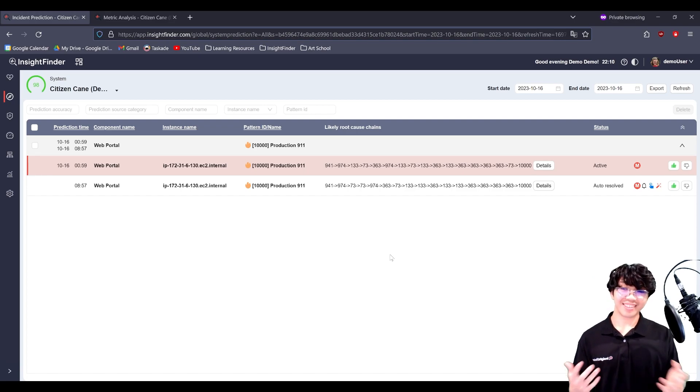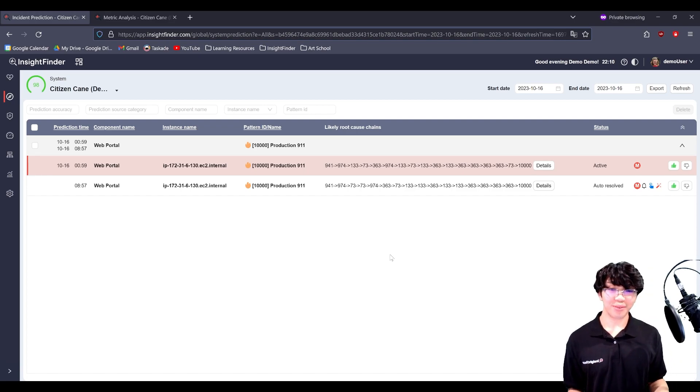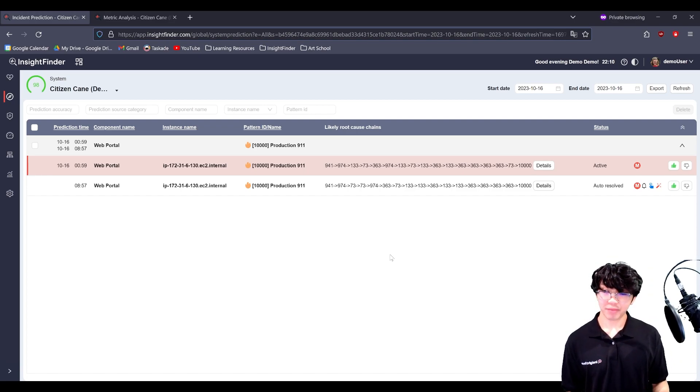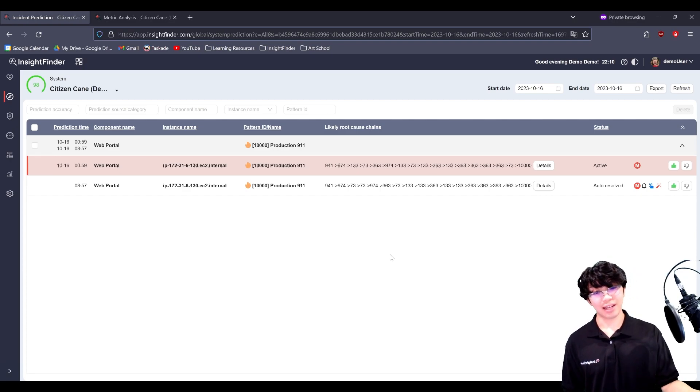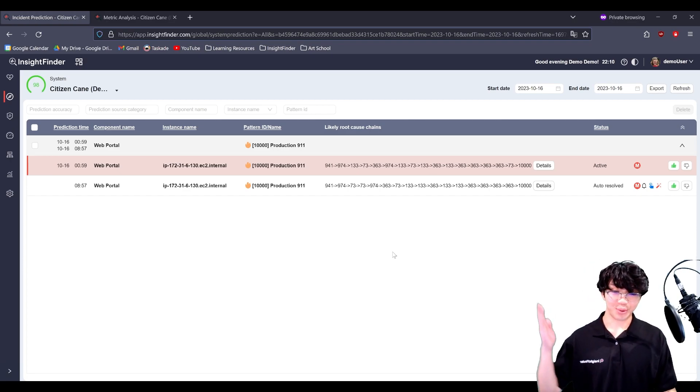So, with that, that's an overview of the prediction page. And in our next video, we'll cover the incident investigation page. I'll see you in the next one. Bye.